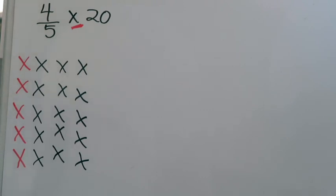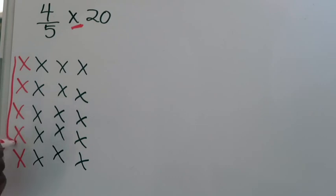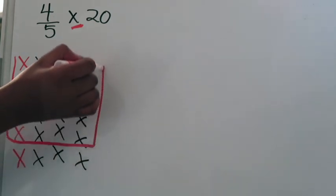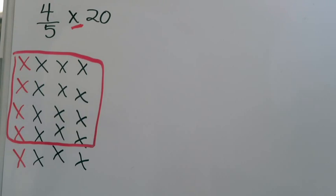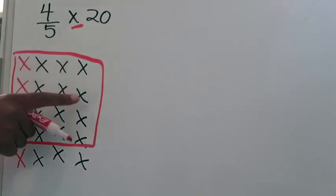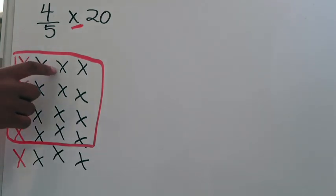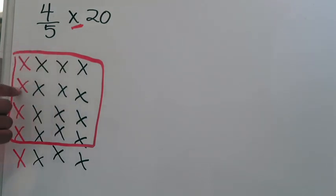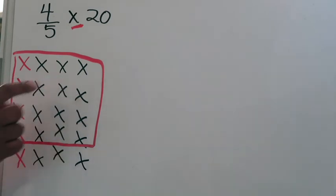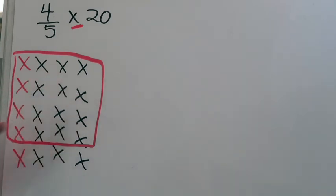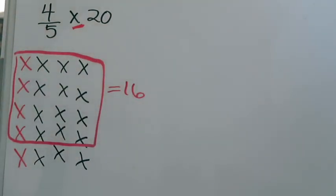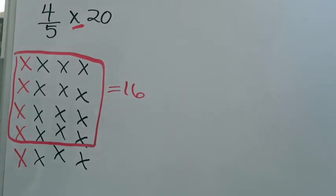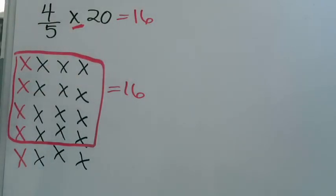Now I'm looking at my numerator and my numerator tells me well out of those five equal groups we're only concerned with four of them because we are looking for four fifths. So I'm going to box in four of those groups which would be this here and that tells me what four fifths of 20 is. So for me to find my final answer I'm just going to count how many x's or in this case how many stamps are boxed in. So it's 1, 2, 3, 4, 5, 6, 7, 8, 9, 10, 11, 12, 13, 14, 15, 16. So there are 16 x's or 16 stamps boxed in that little area that then tells me that four fifths of 20 is going to be 16.